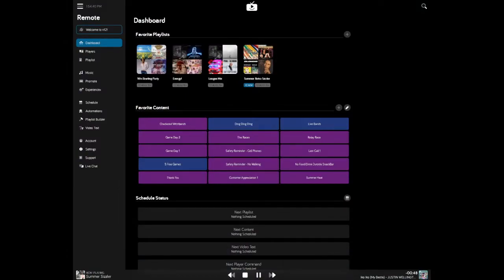Let's learn about the Dashboard screen. The Dashboard is where you'll find your favorite playlist, your favorite content, your schedule status, and your history of songs that have played since you loaded the player.